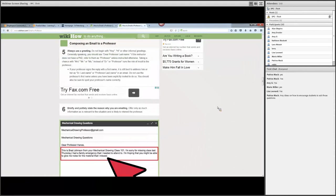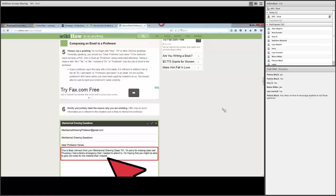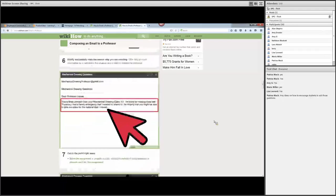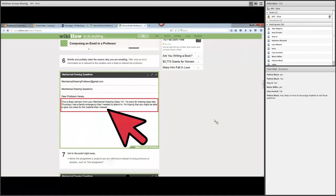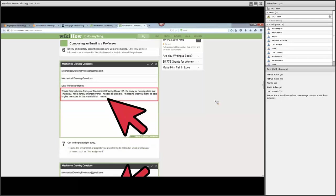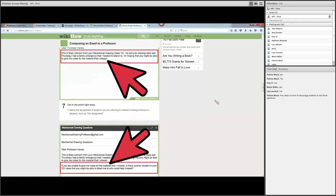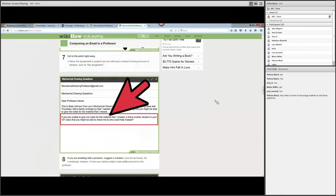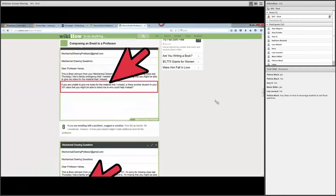Always use a greeting. Usually something like 'professor' is fine. Briefly and politely state the reason why you're emailing. If in the first sentence or two, you can say, 'I left my book in class, I was wondering if you came across it,' now you know exactly what the message is. So get to the point right away.